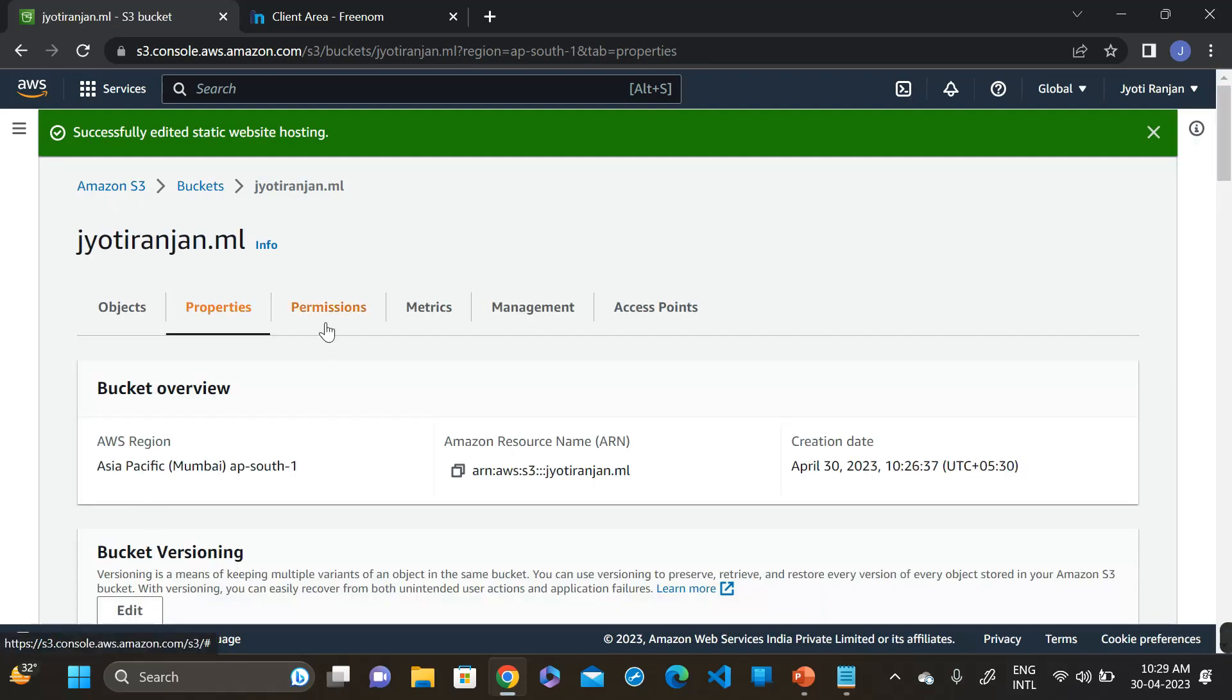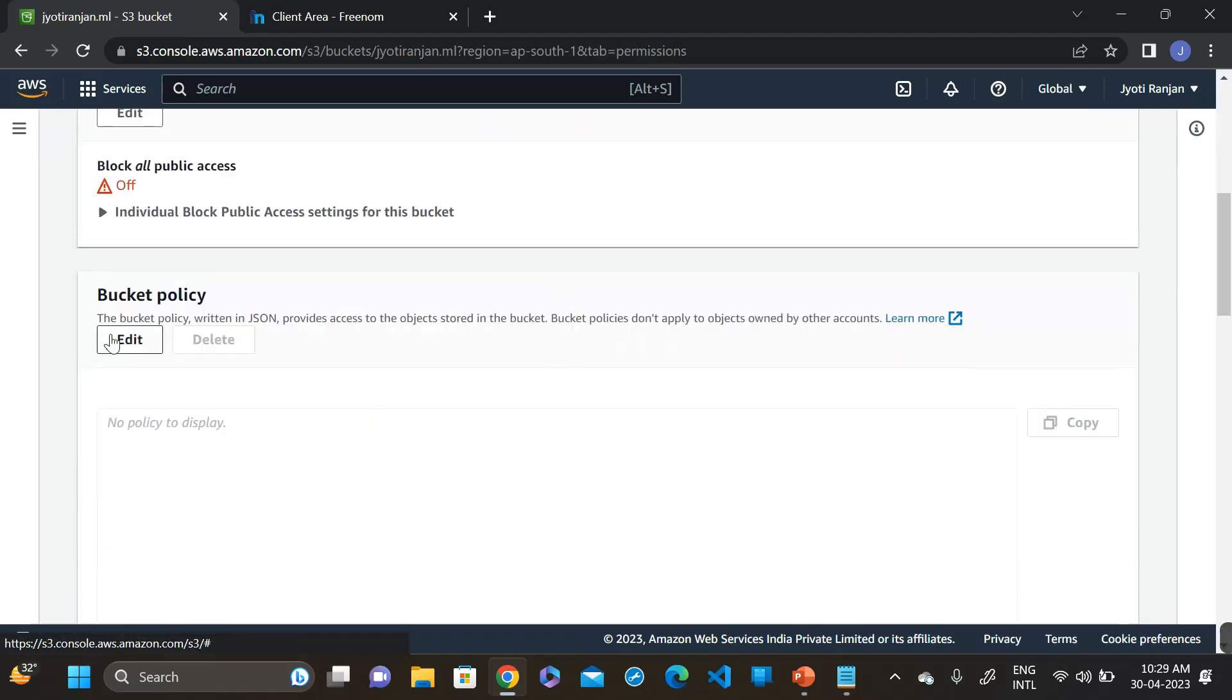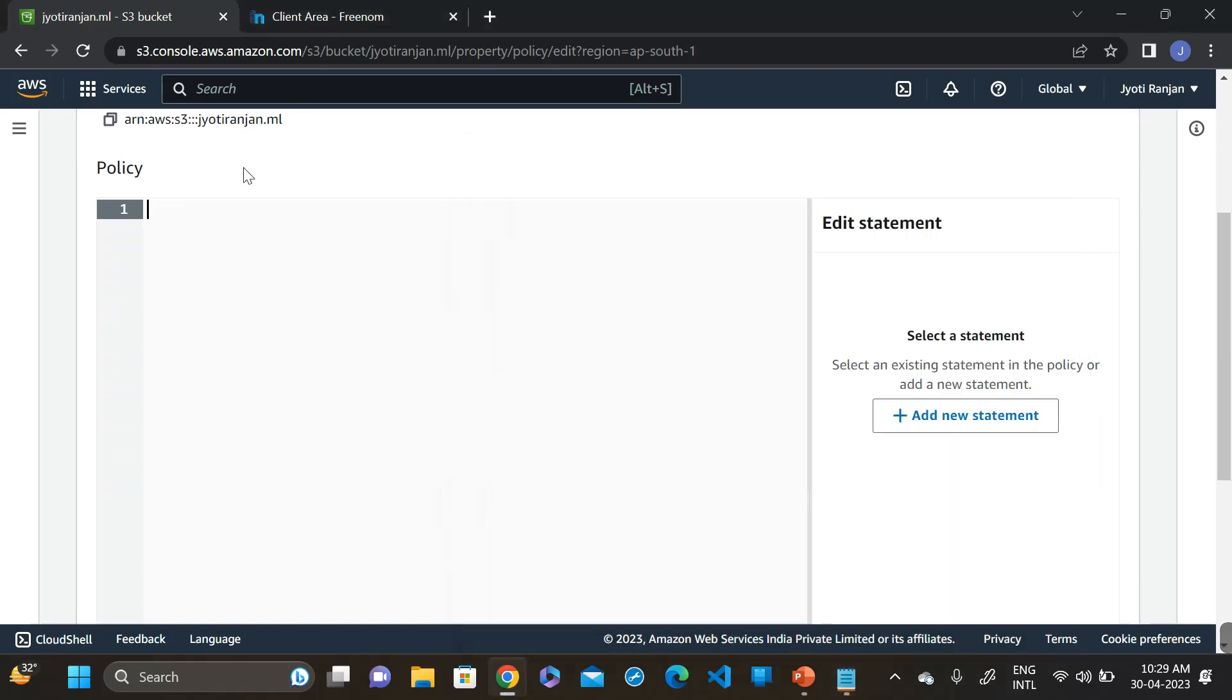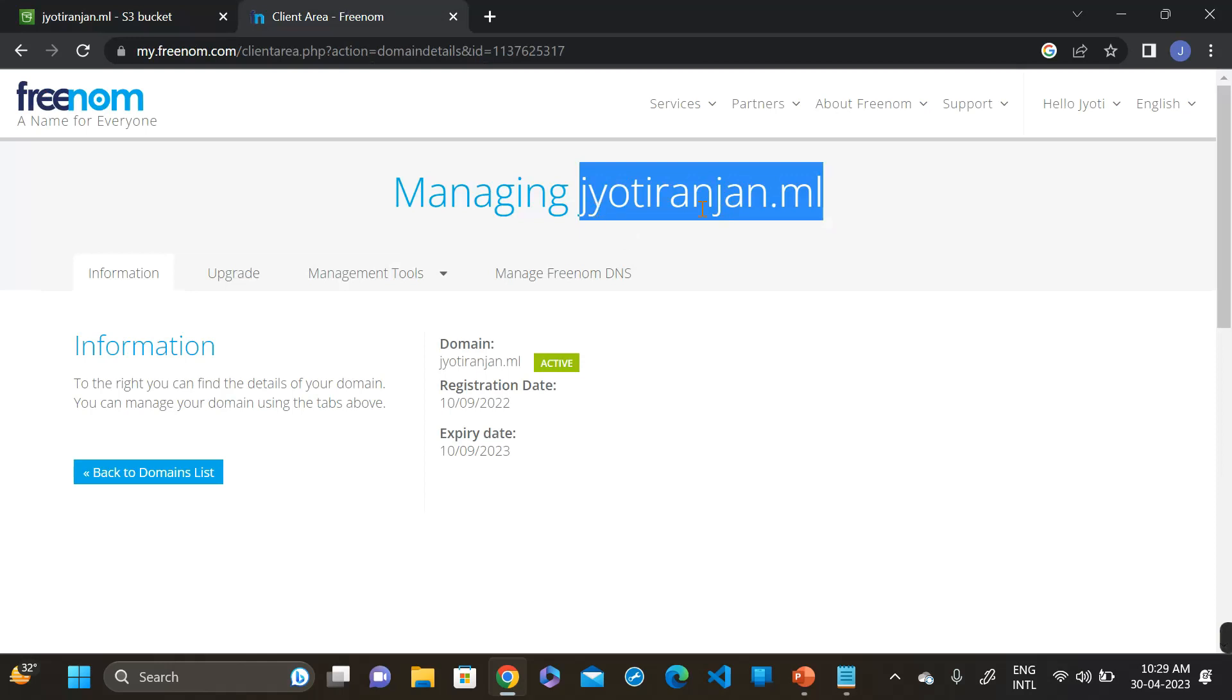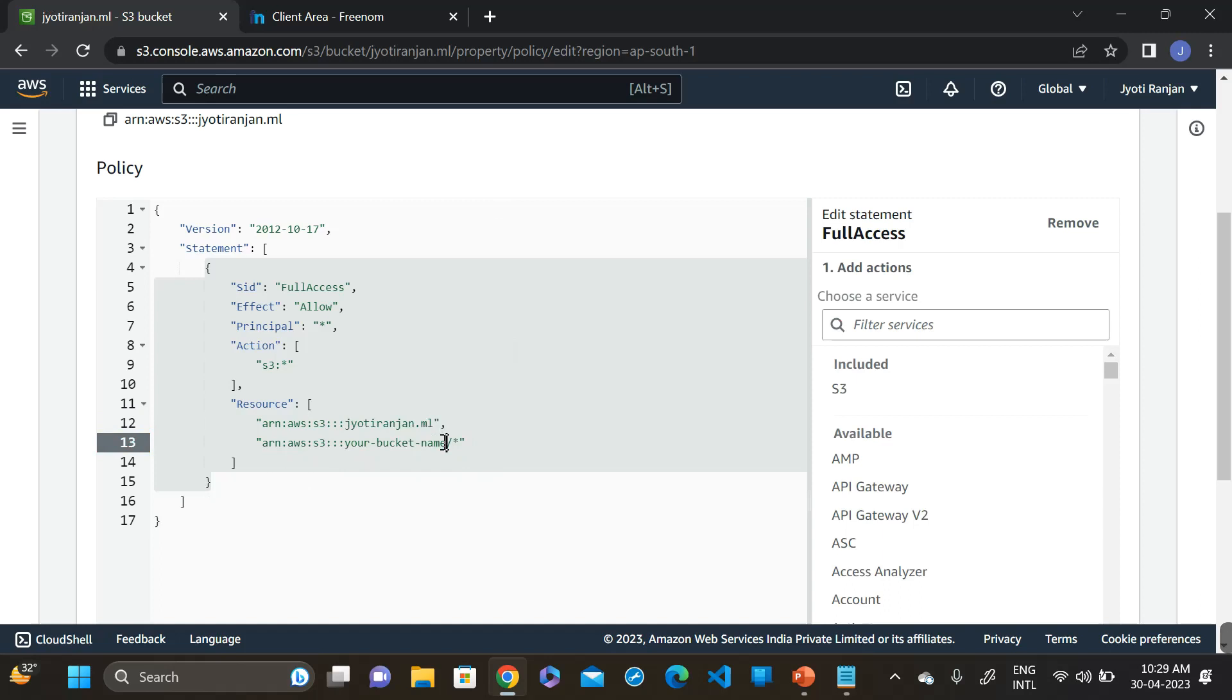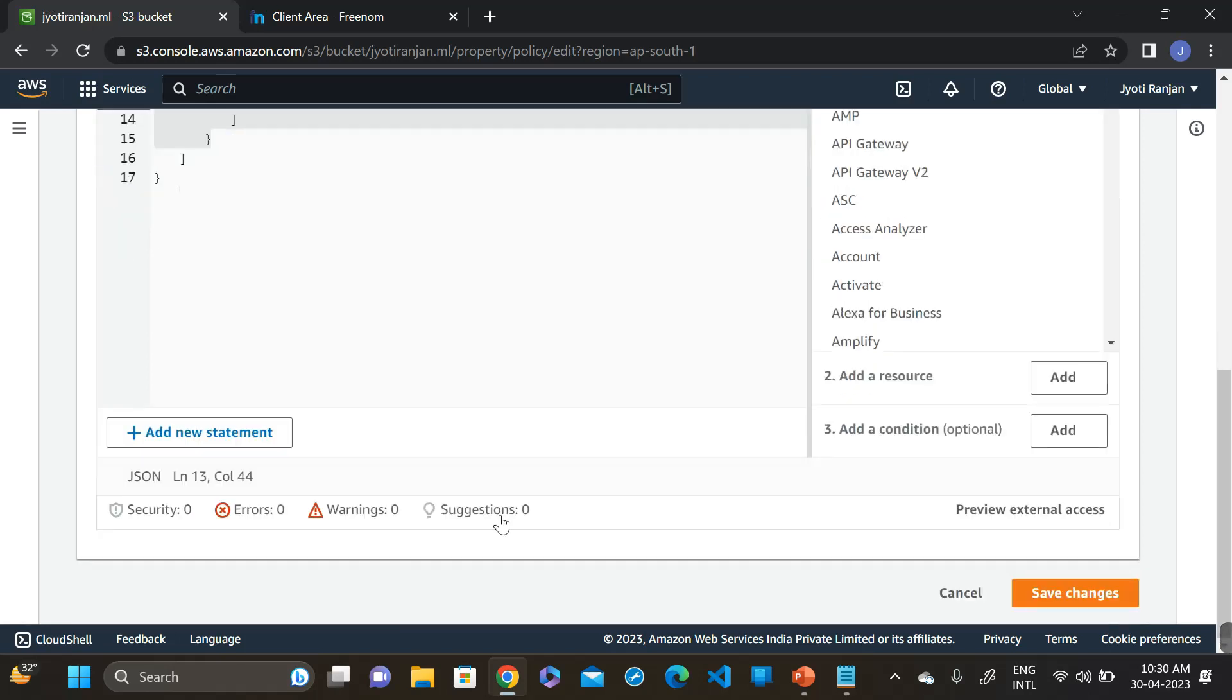Then go to the permissions, then bucket policy, edit the bucket policy. We will change the bucket policy to give the public access. This is the policy for the public access. Copy and paste it here and change the bucket name. Here we have to provide our bucket name. Our bucket name is our domain name. Let's save the changes.